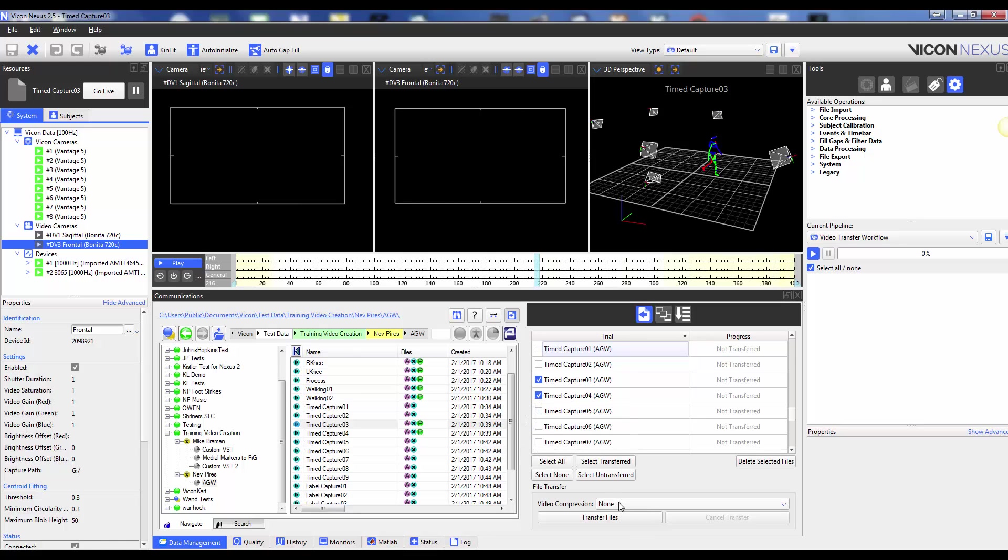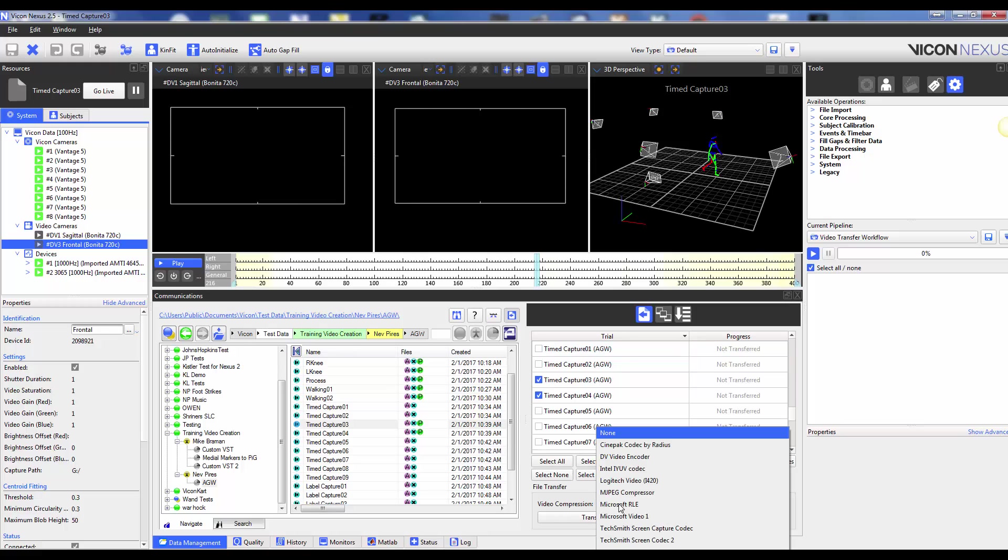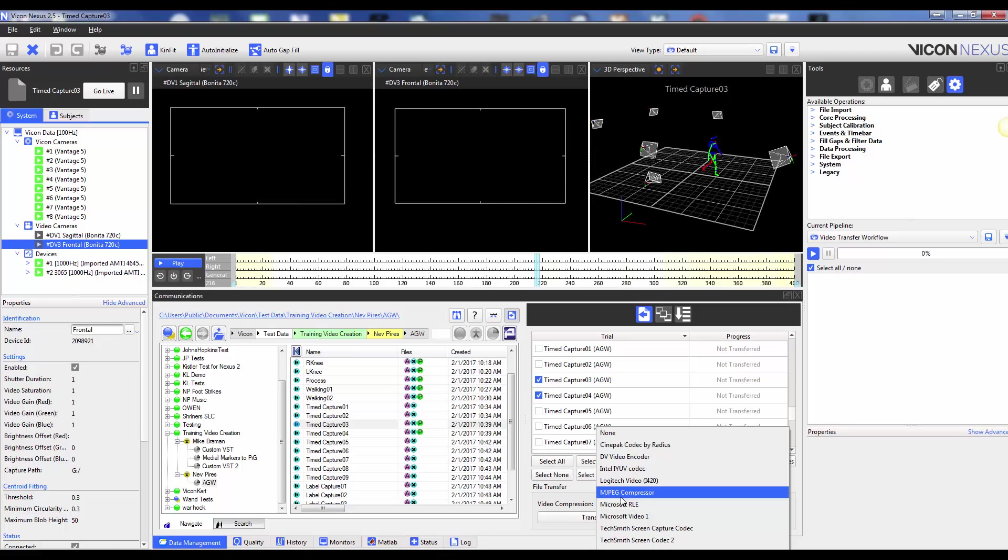You can choose to compress your video by choosing a codec from the drop-down list. This list will include all video codecs installed and available on your PC. You may want to compress your video if you want to reduce the file size, therefore reducing the space required on your hard drive to store the video files.